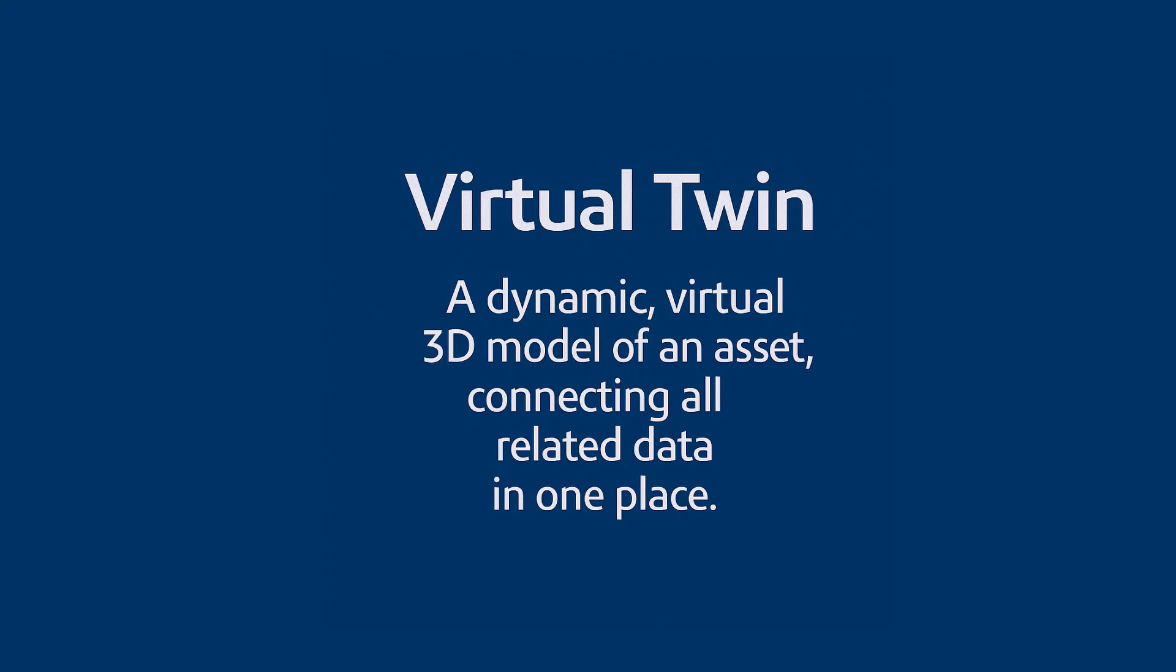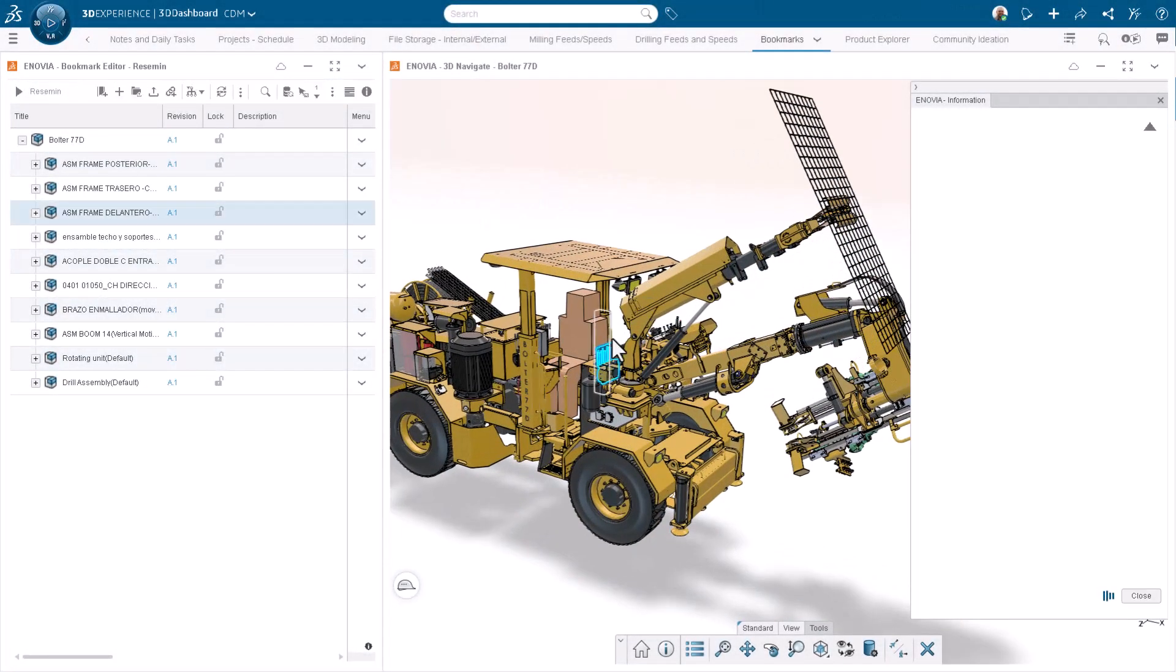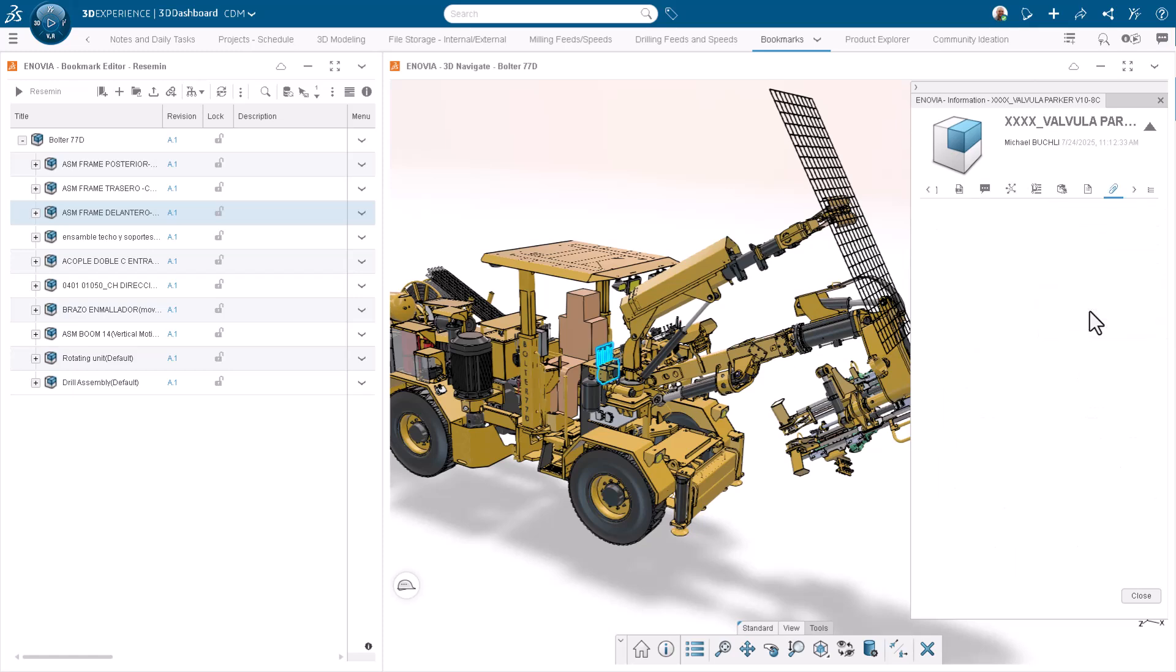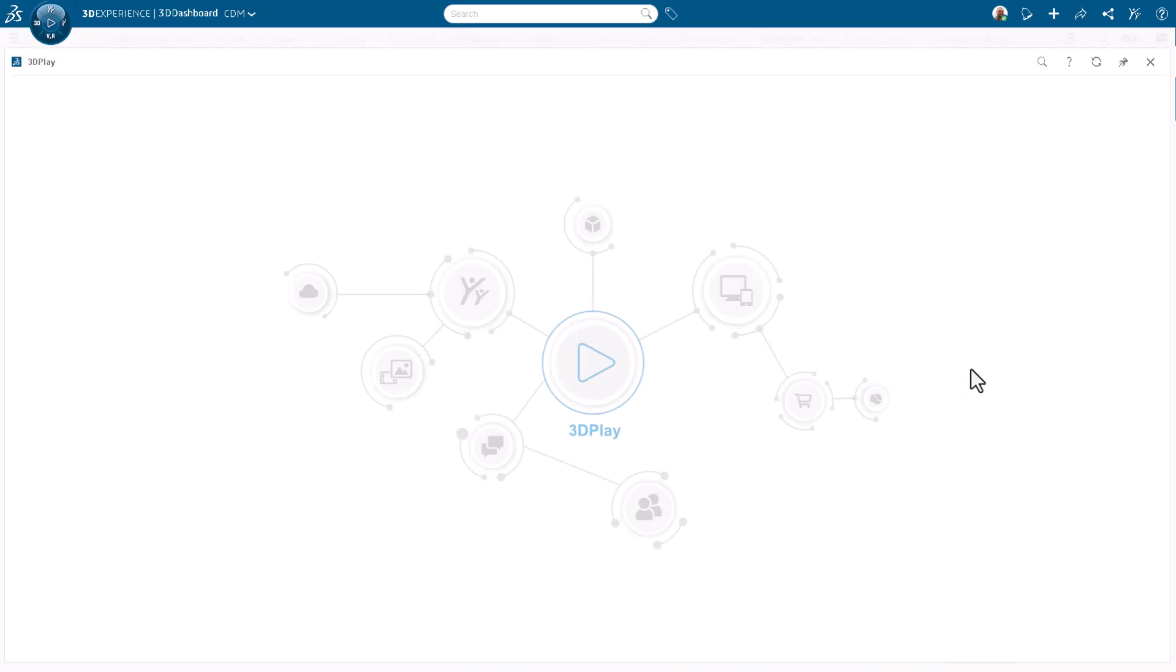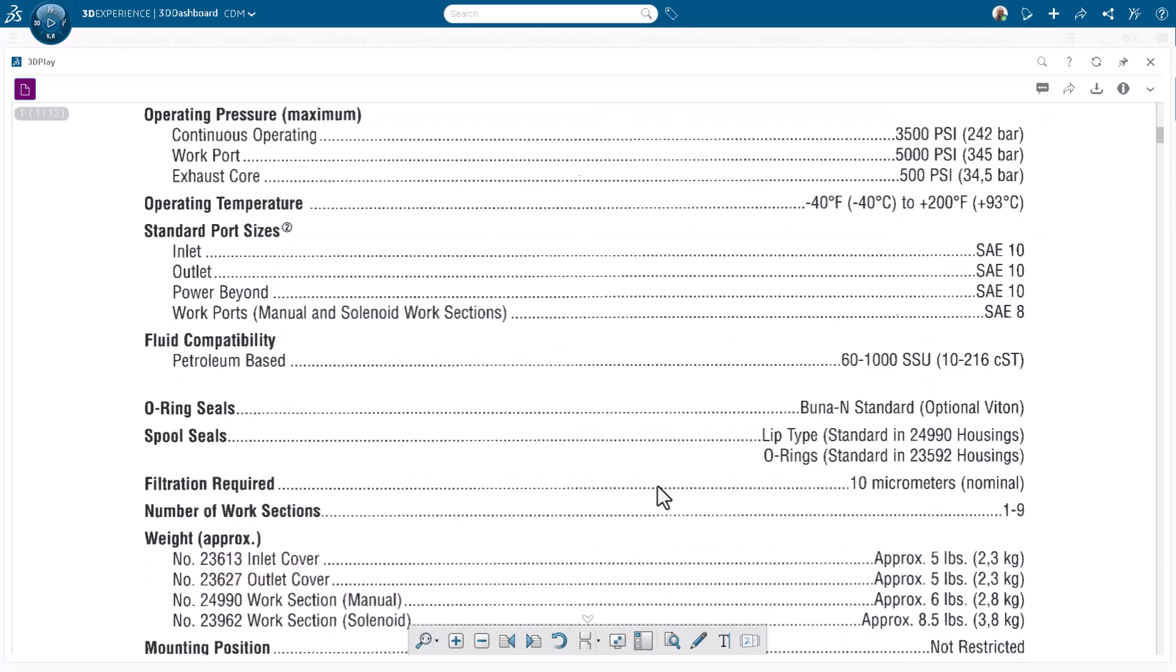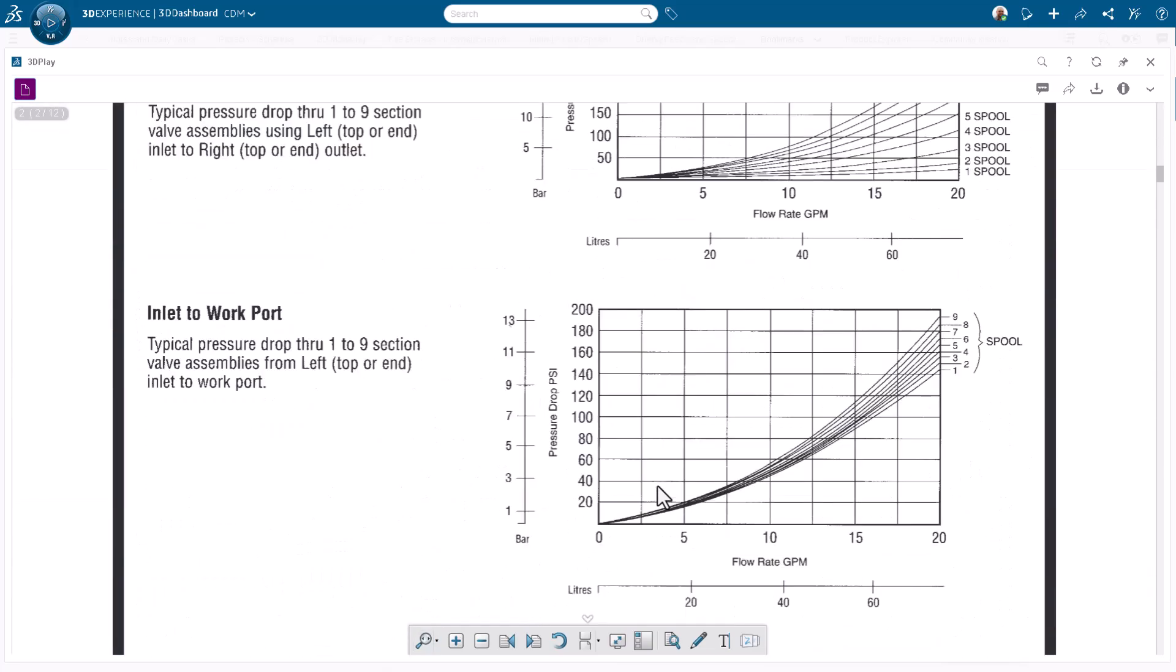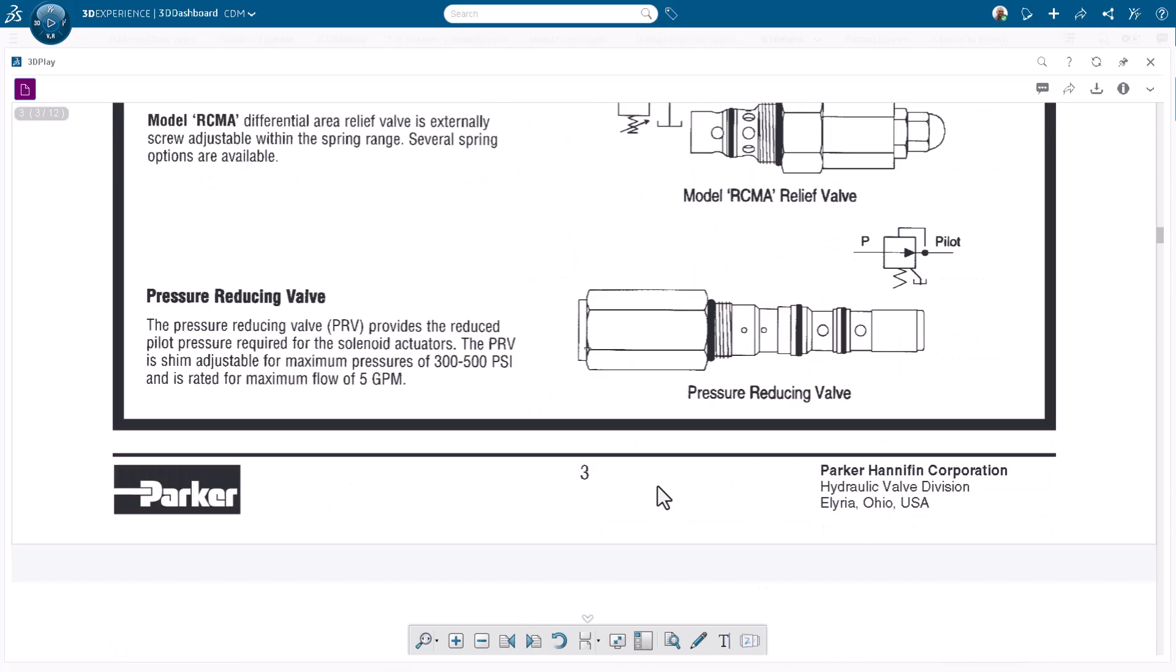So what does that new workflow actually look like? Well, you just pull up the 3D assembly on your screen. You can zoom right in, isolate one specific component, say a single hydraulic valve. You just click on it, and boom, all of its linked data is right there. One more click, and you're looking at the official data sheet or the installation manual, or even a direct link to order a replacement. No more hunting. No more guessing.